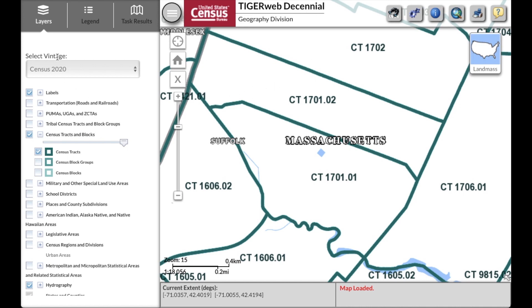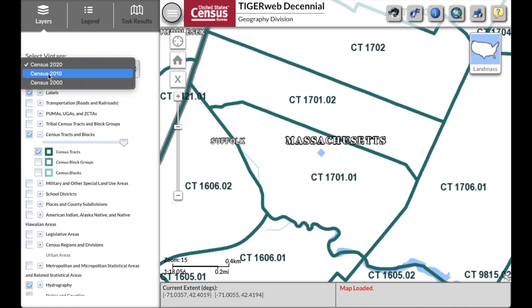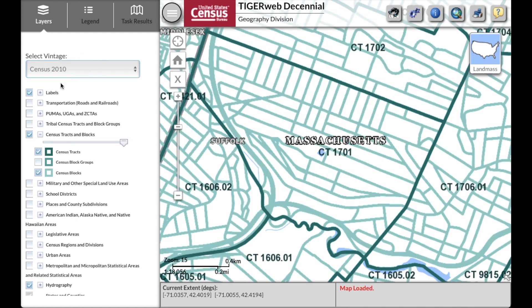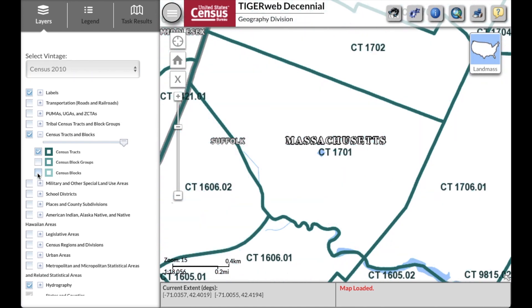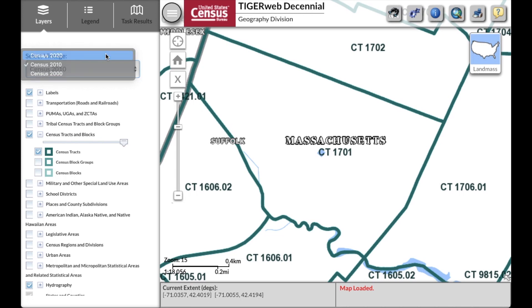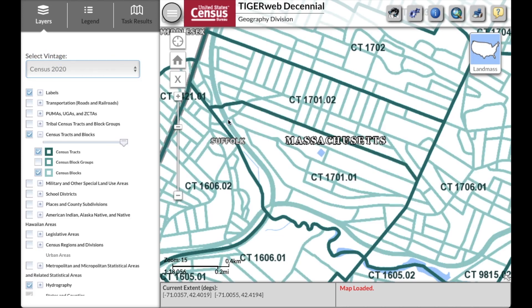Let's select a new vintage so we can look at the boundaries for 2010. Click on Census 2010 and uncheck the census block boundary. You can see that this was a single tract 1701. But if you change again to the view for 2020, you see this tract was split in two. This is a great resource to determine if the boundaries of your geographies have changed between censuses. I hope you found these tips helpful. If you would like to learn more about 2020 Census redistricting data, visit census.gov/academy and don't forget to subscribe. Thank you.